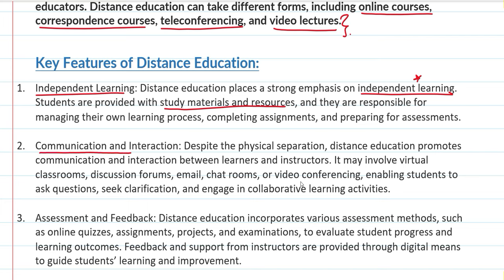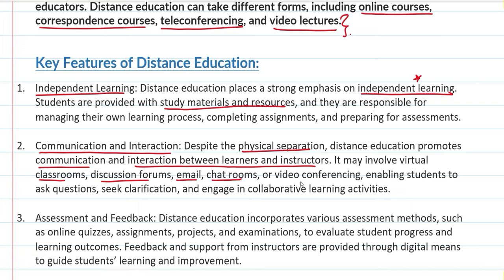Then comes communication and interaction. Despite physical separation, distance education promotes communication and interaction between learners and instructors. This can happen through virtual classrooms, discussion forums, emails, chat rooms, and video conferencing. Through these, students can ask questions, seek clarification, and also engage in collaborative activities.